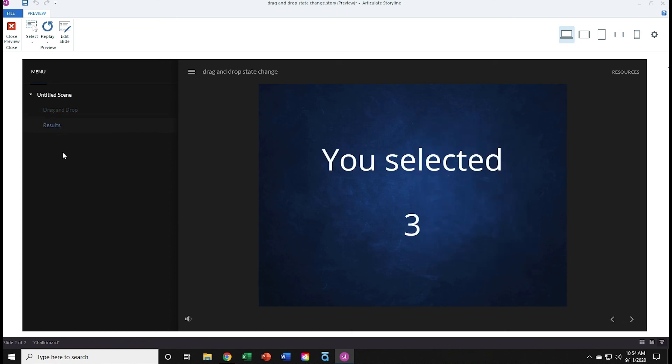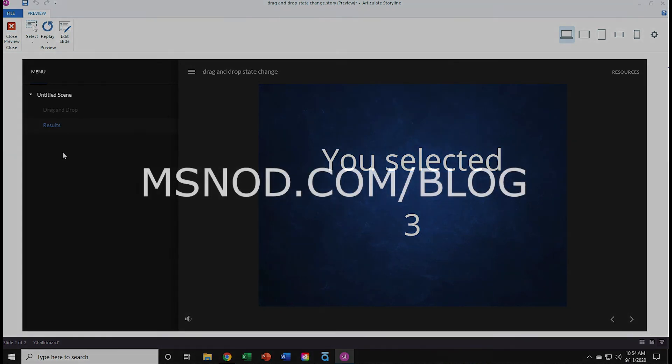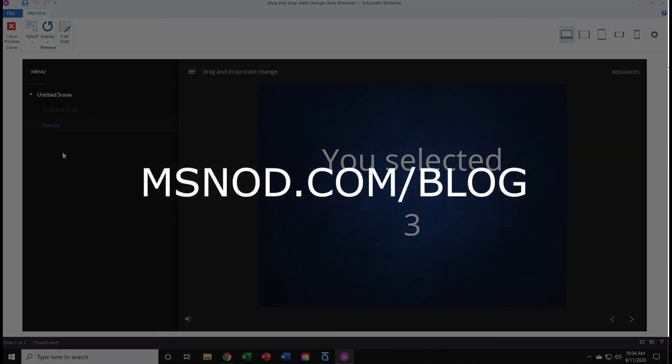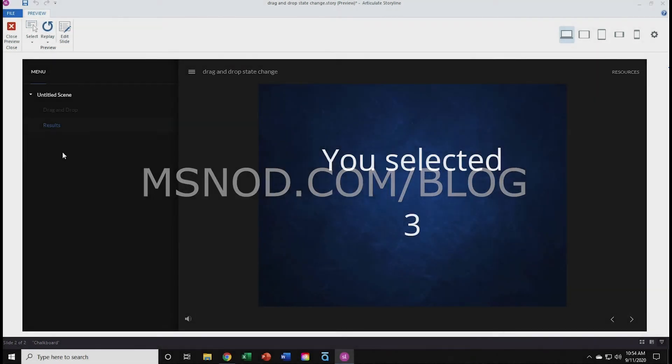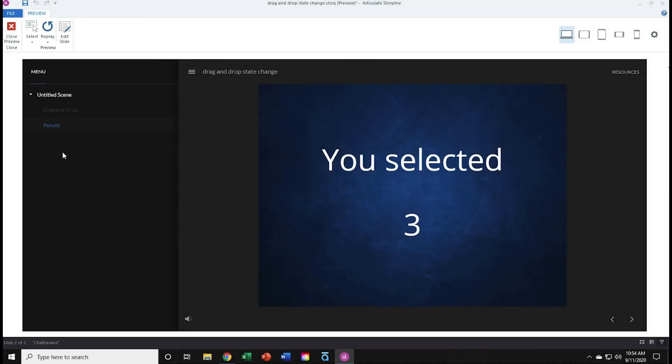So there you have it. If you enjoyed this lesson, subscribe to my YouTube channel. And visit my blog at msnod.com/blog for other tips and tricks. Hope to see you again soon.